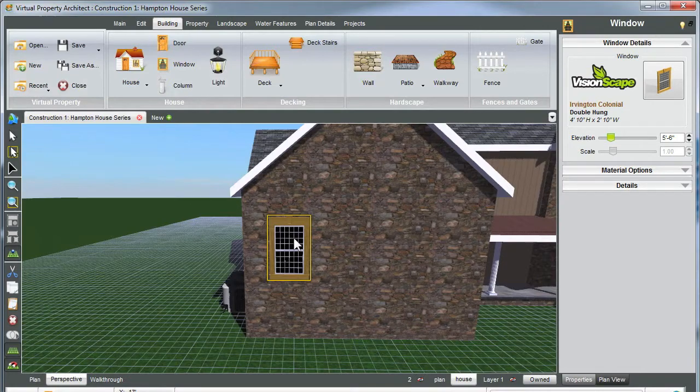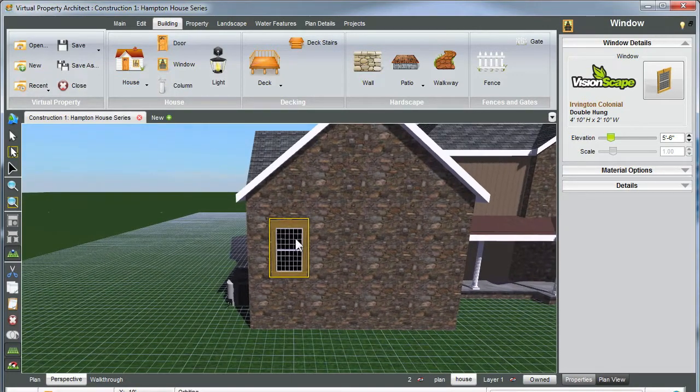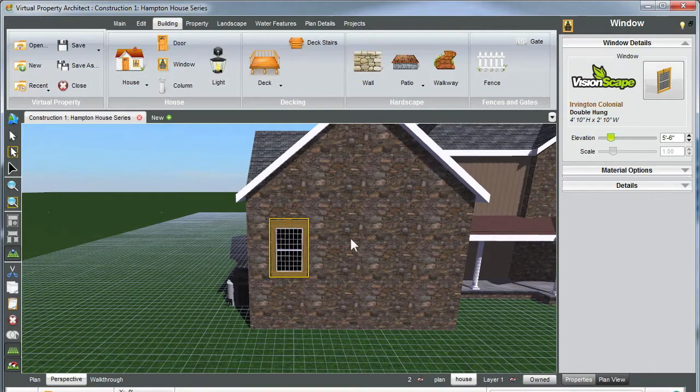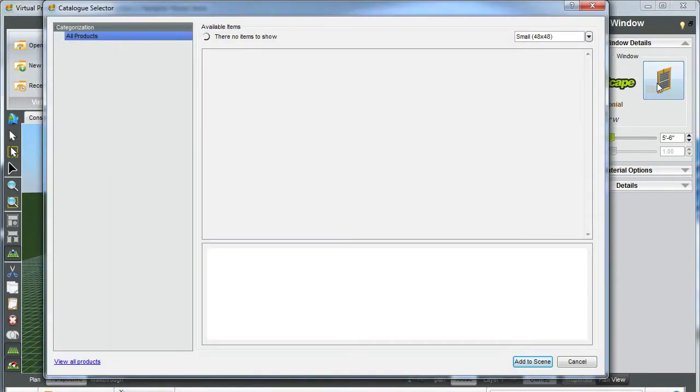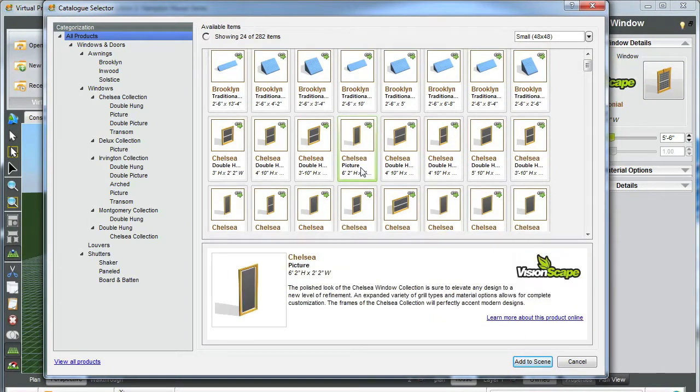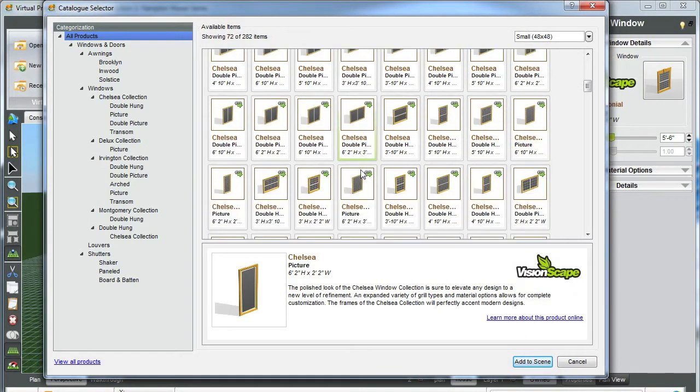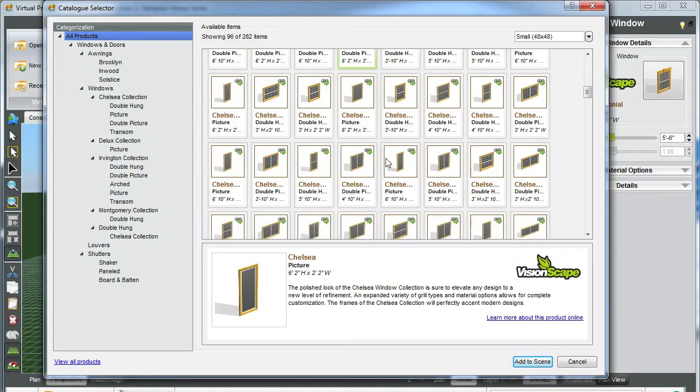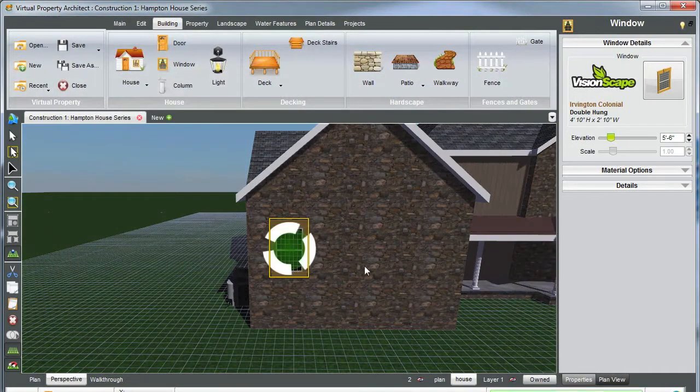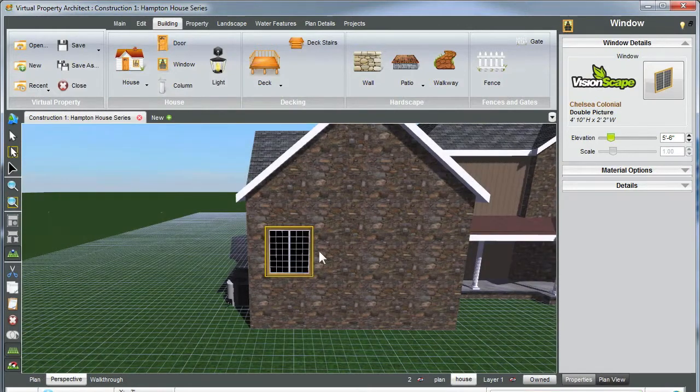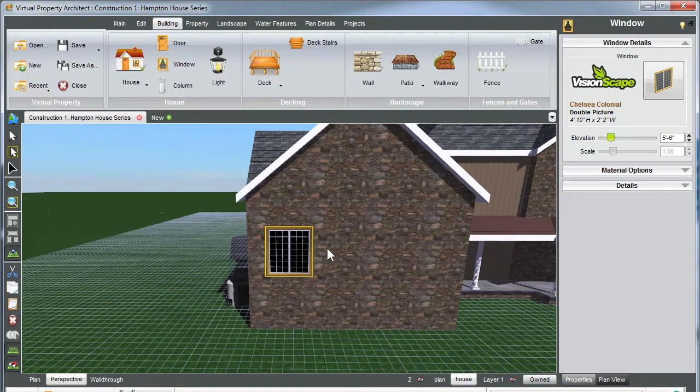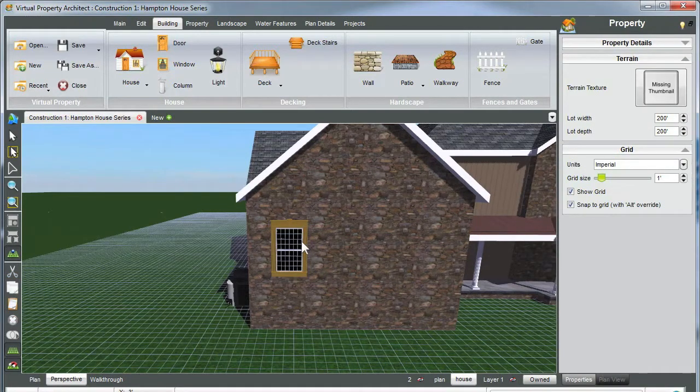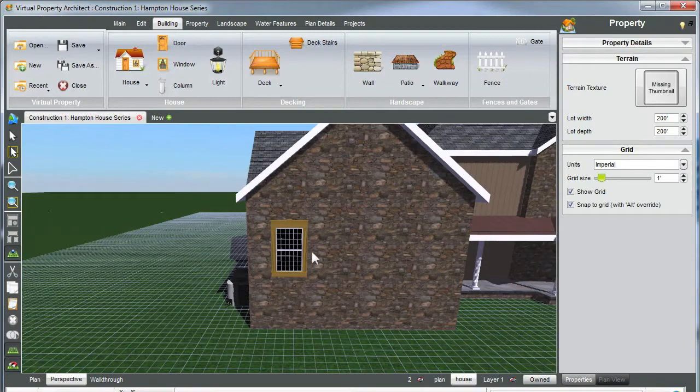Now however, if you want to change the window, you can just make sure you select your window. Under window details you can click the window icon, and it'll bring you to many different windows you can choose from shown here. And what you can do is highlight any one you want and add to scene, and it'll change your window for you like this. However, I wanted to use my previous window, so to go back, remember you can Control Z and it'll go back to the previous window there.